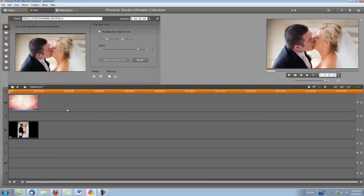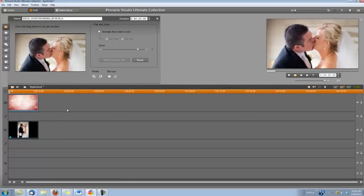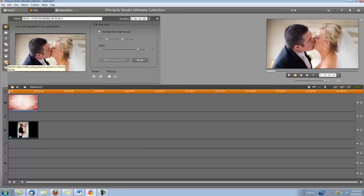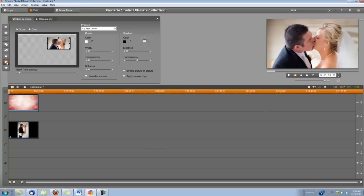Next I'm going to add the picture-in-picture effect. You can do that by choosing this tool right here, the tool that's called Edit the Video Overlay Using Picture-in-Picture or Chroma Keying. I'm going to click on that. Right here is the tab for the picture-in-picture; the other tab is for Chroma Key. And down here we're going to check this box that says Enable Picture-in-Picture.